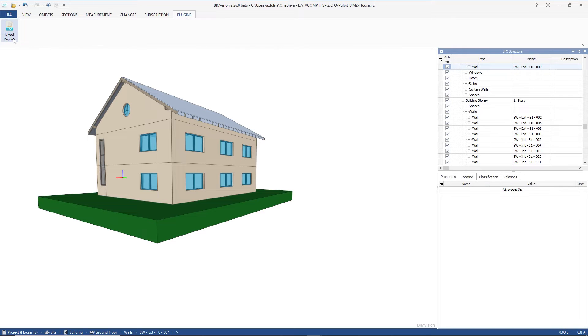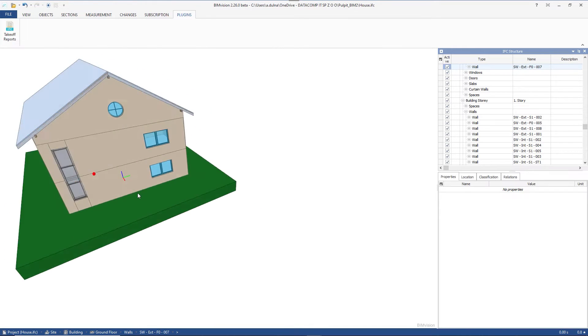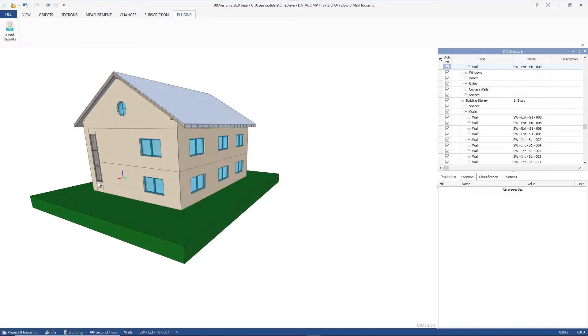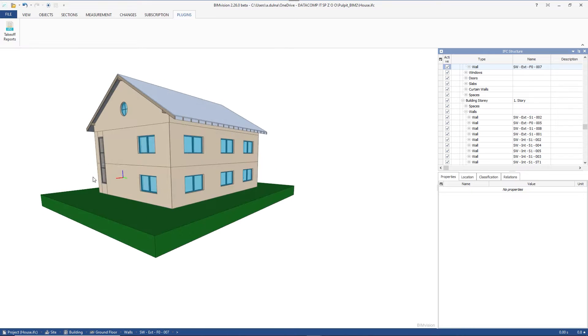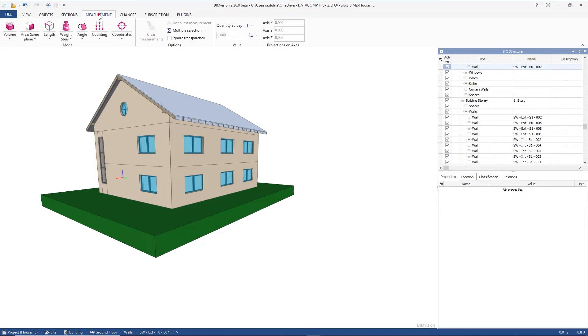The Takeoff Reports plugin allows you to create measurements based on the geometry and properties of an IFC file. There are three ways to measure with the plugin. The first one is related to the measurement tab of the main BIMvision window.